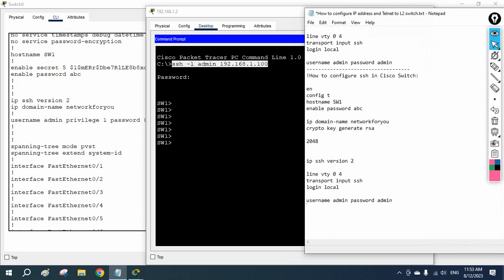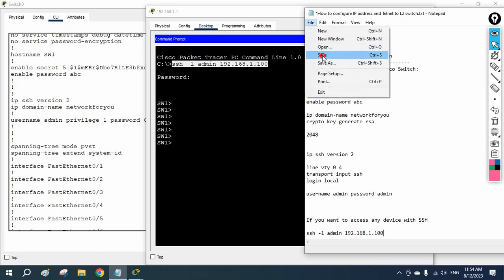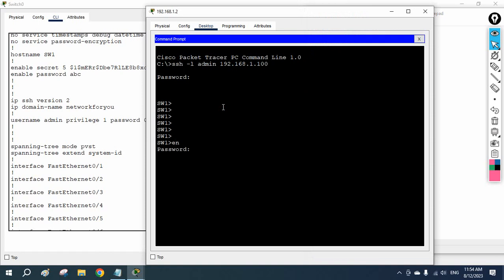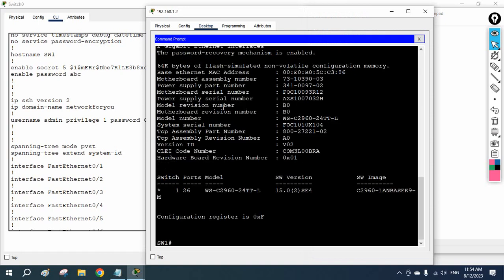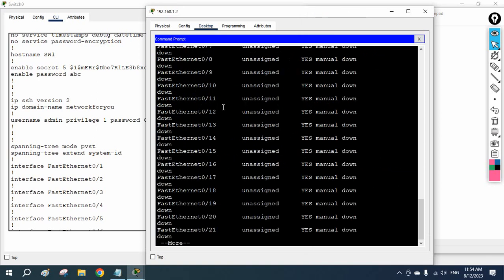If you want to access any device with SSH from the command prompt, write: 'ssh -l <username> <ip_address>'. It will ask for the password. Now I am in. I go enable — the enable password is 'abc'. You can run 'show version' to check the version, or 'show ip interface brief' to check IP address and interface status.